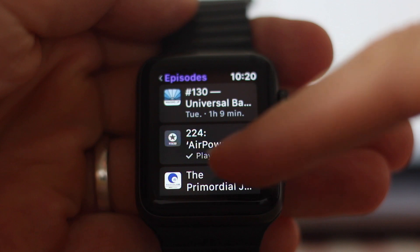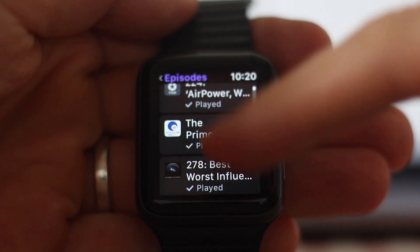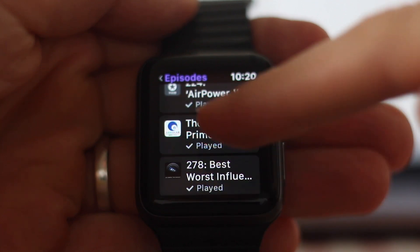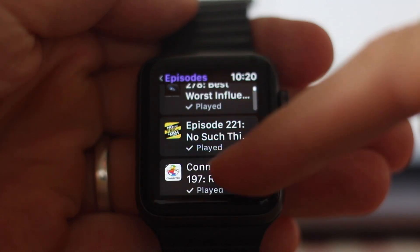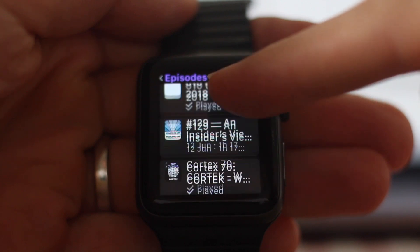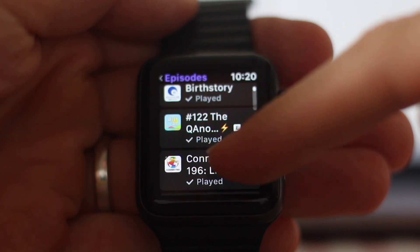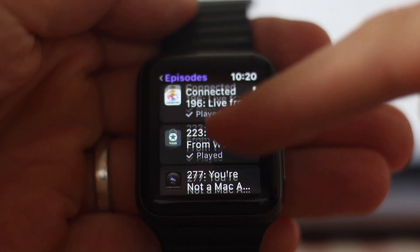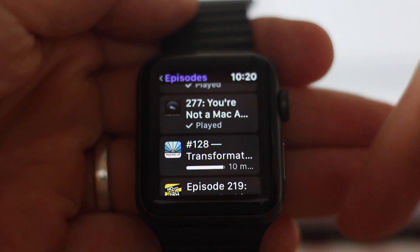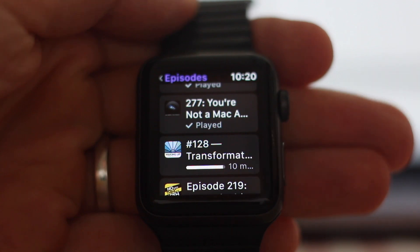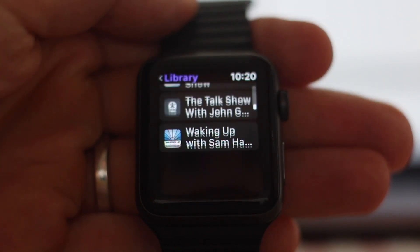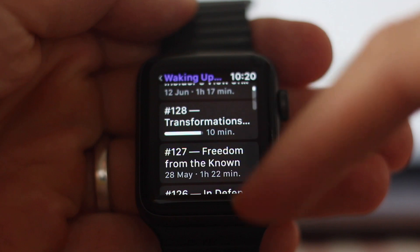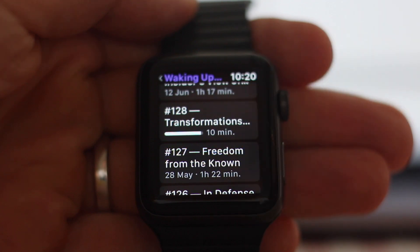The nice thing here and in the previous list is that it has played indicators on all the shows, and it also shows how far you are. Looking at this one, I've got 10 minutes left on that episode, and if I go to the show it also shows 10 minutes left on that episode as well.